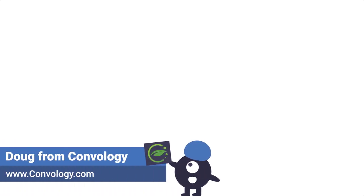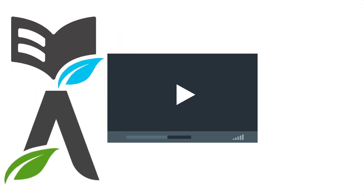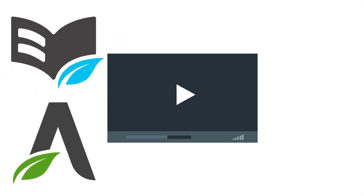Hey everyone, Doug from Convology here. In this video I'm going to show you the best video player to use with Thrive Apprentice, Thrive Architect, or Thrive-based website, with WordPress in general.